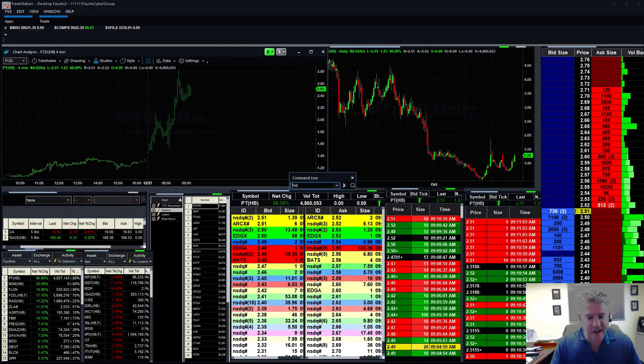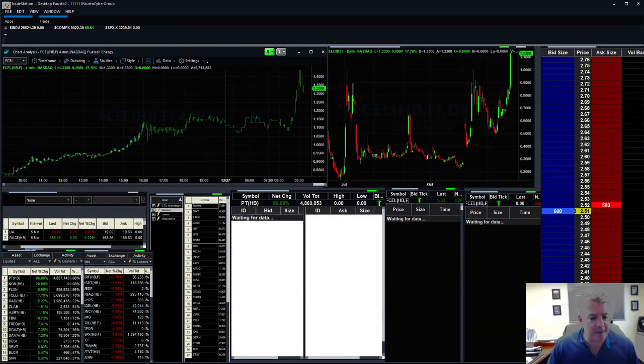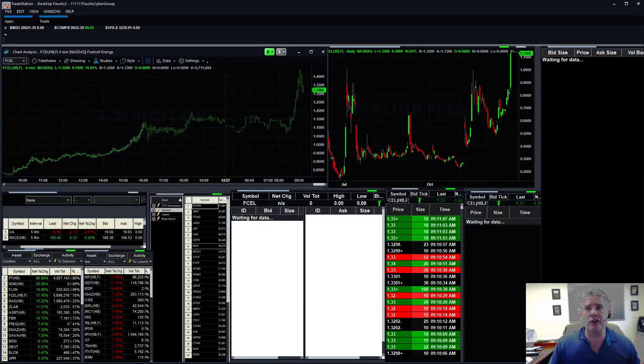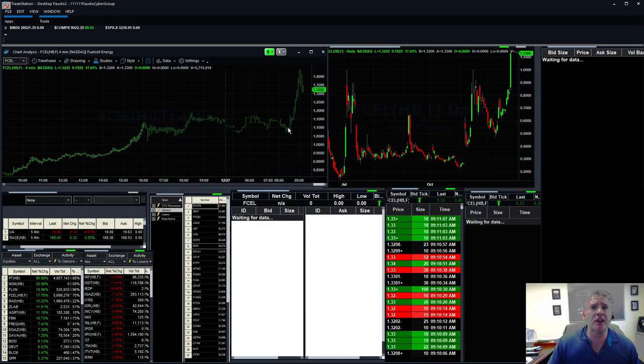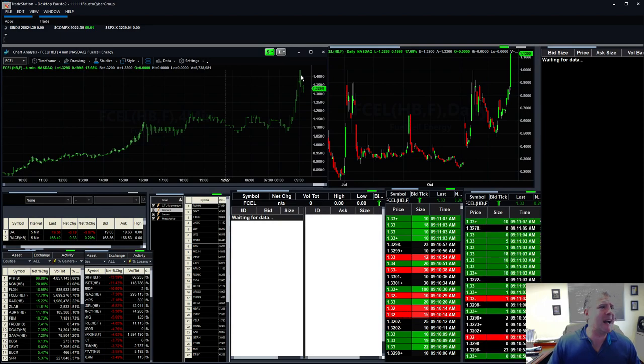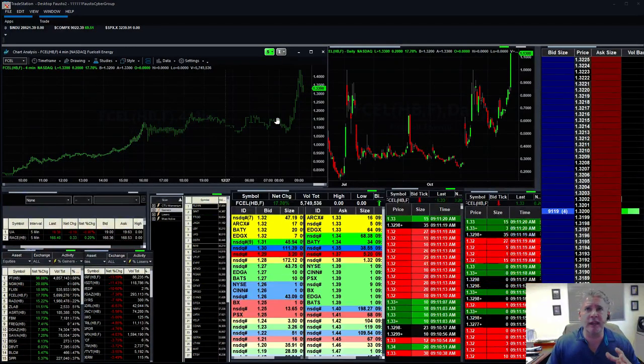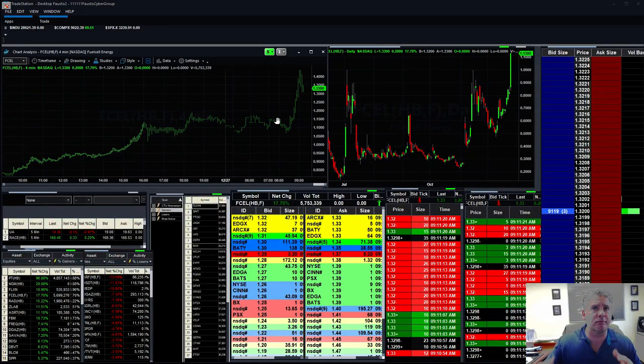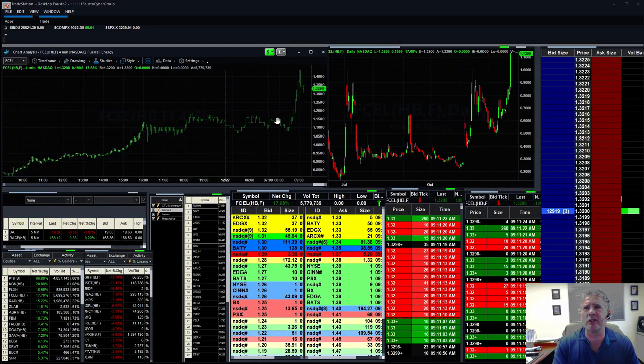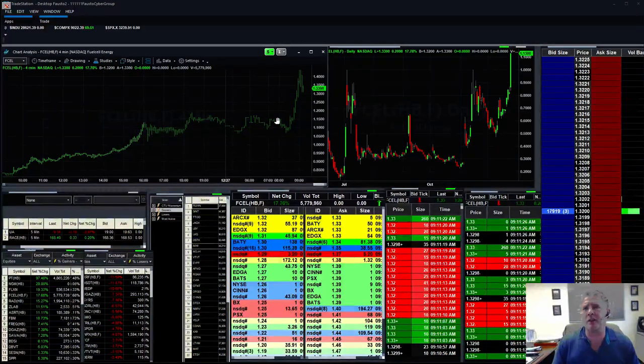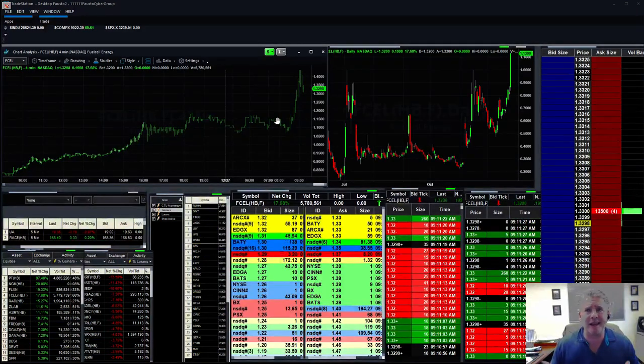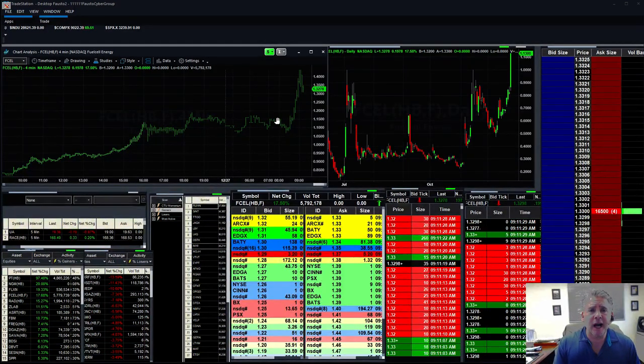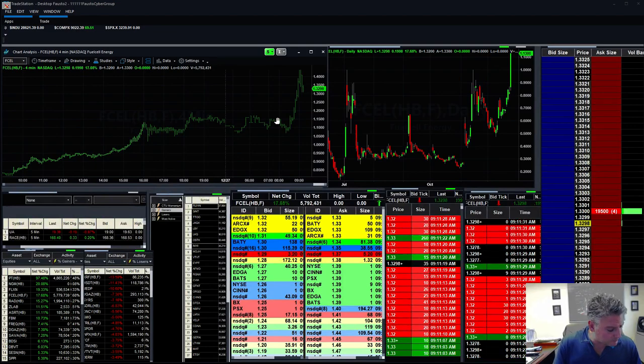F cell, so F cell came out of nowhere just earlier, just now. You can see F cell just literally just popped right here from a buck 10 and went to a buck 40. She's backing off a little bit right now, but just be careful of F cell. It kind of backed off a little. I don't know what caused the stock to make a huge run up, but this stock we've traded in the past, we made some good money with it, but it does get pretty damn volatile.